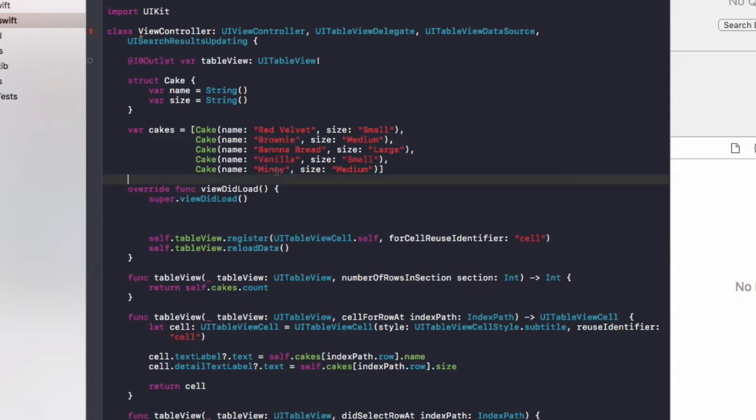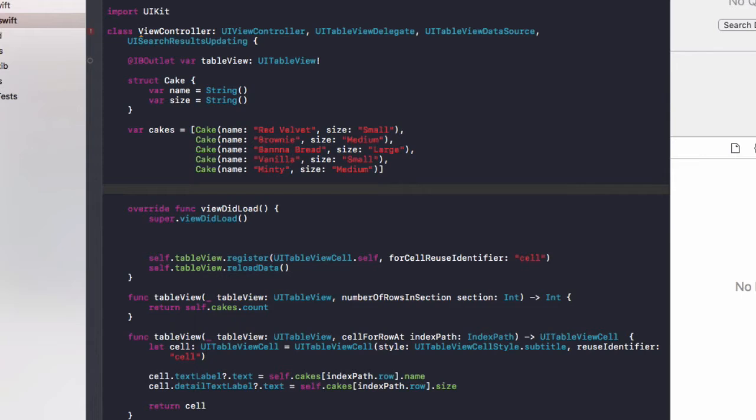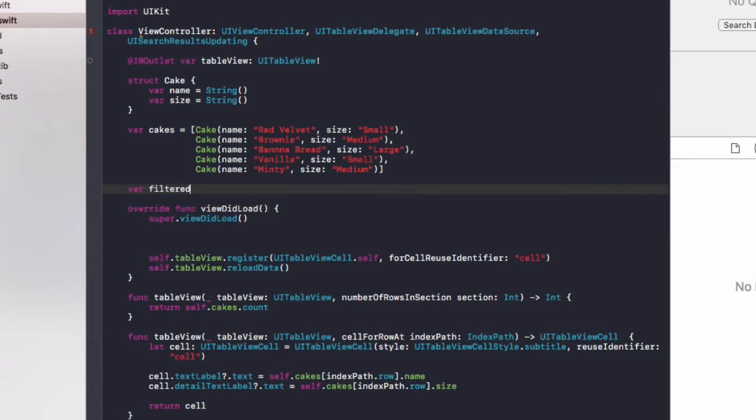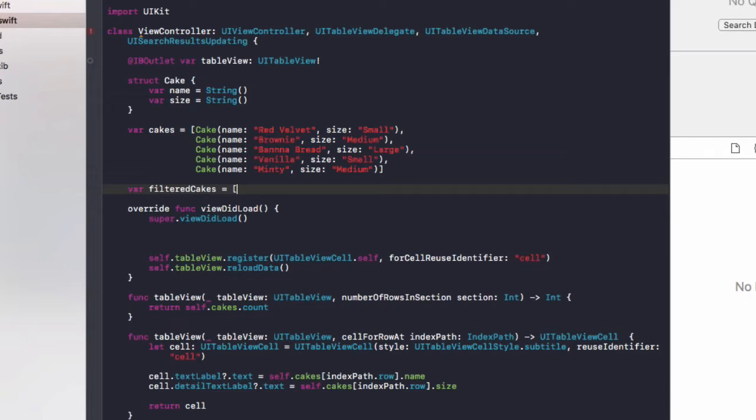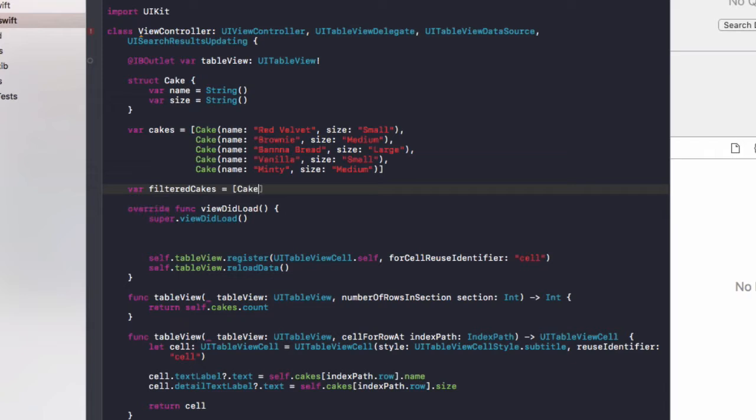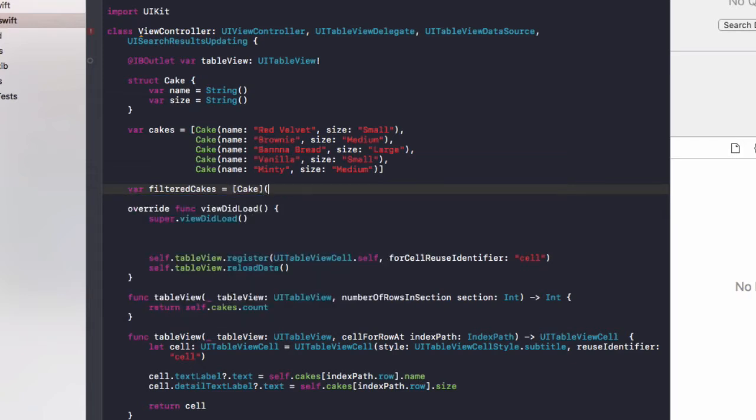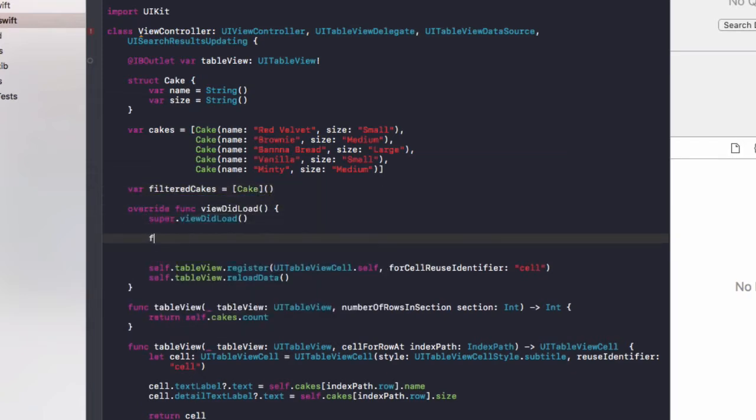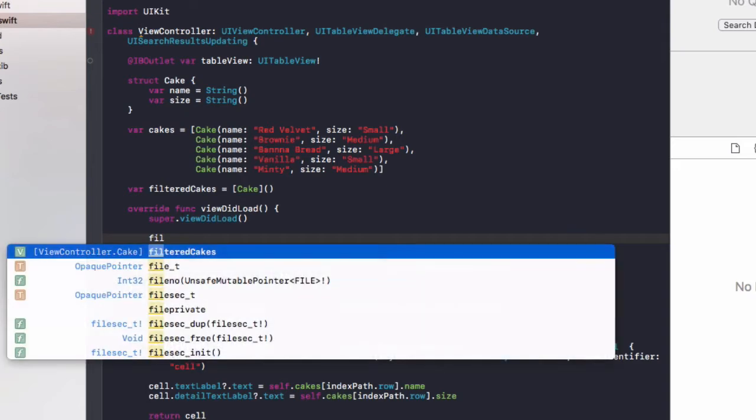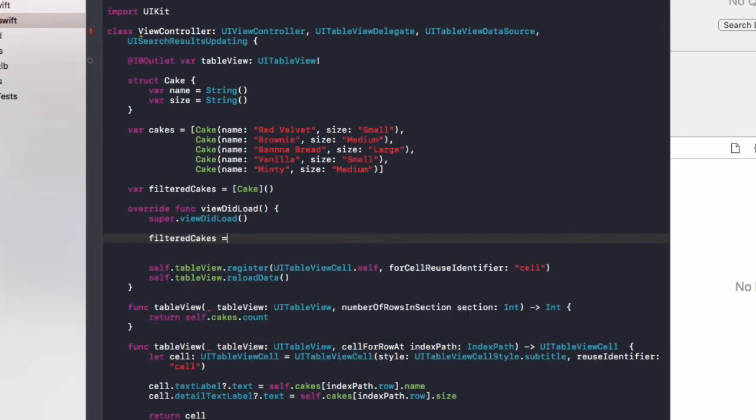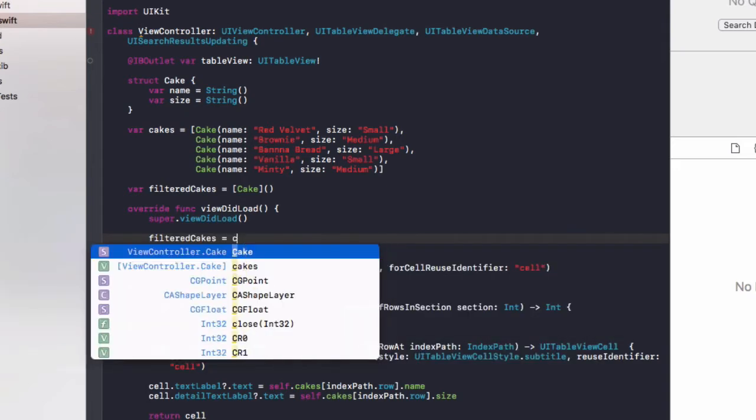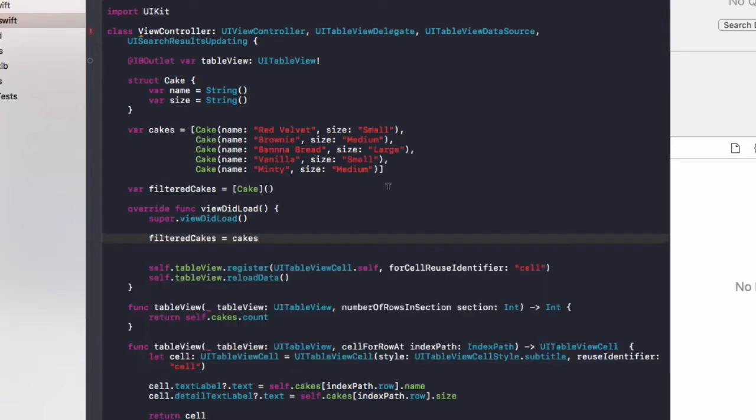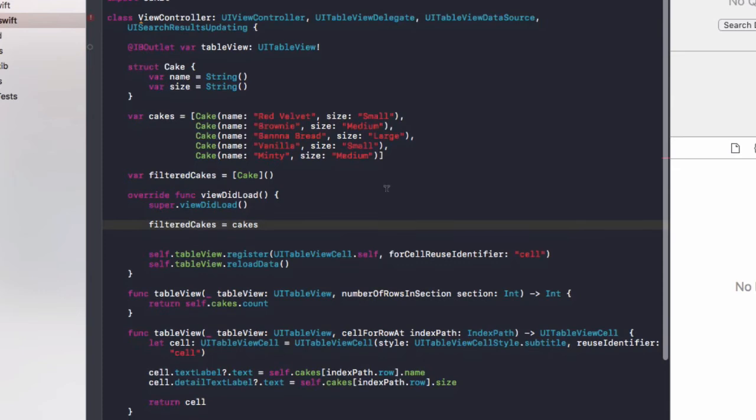So first of all, under cakes, we'll need to create a new class level variable called var filteredCakes. This is going to be an array of cakes. Then in viewDidLoad, we're going to set the filteredCakes array to hold everything in the cakes. So that's all values in the table view.